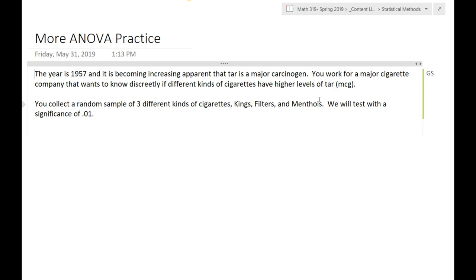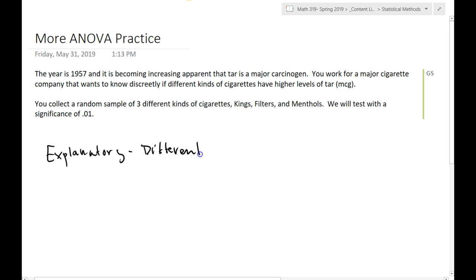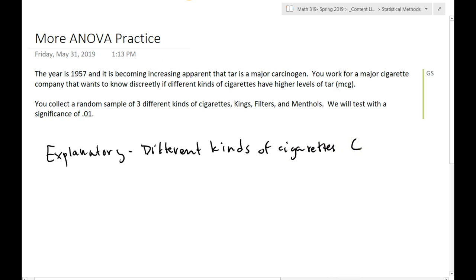The first question is: what kind of test are we going to run? To think about that, what is first our explanatory variable? Different kinds of cigarettes. So our explanatory variable is going to be the different kinds of cigarettes. What kind of variable is that? That's categorical.